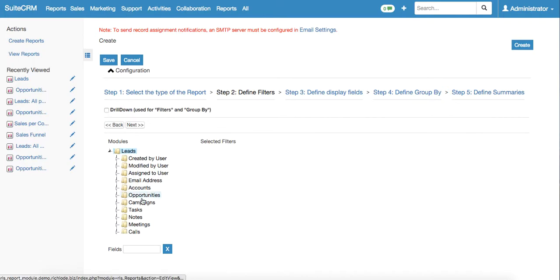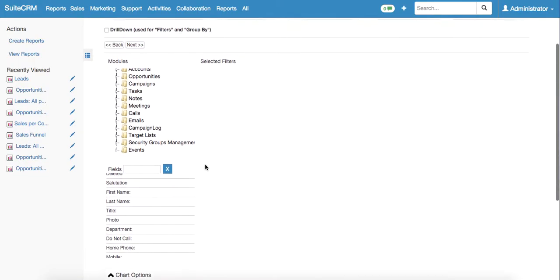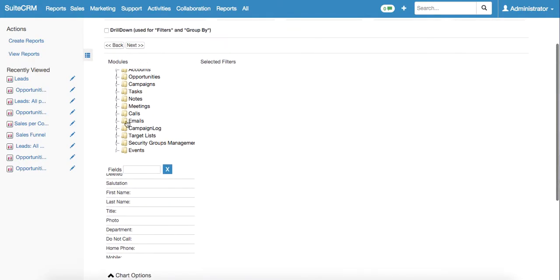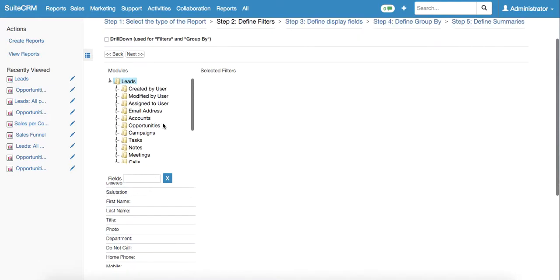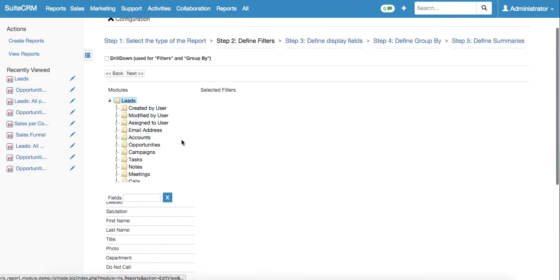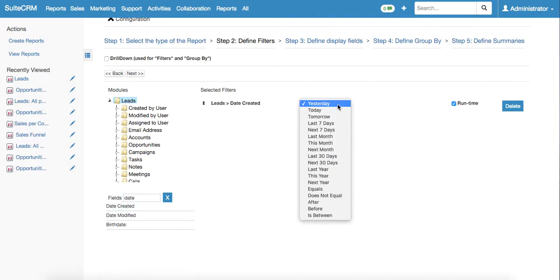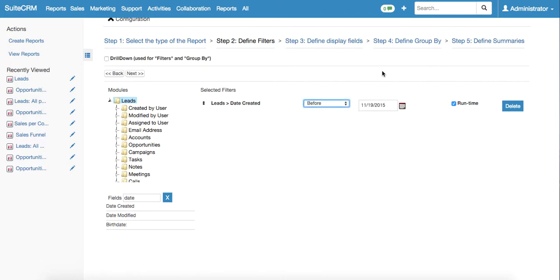Right here we have two filters: level one filter and level two filter. Level one filter has leads already selected, so we need to type in date created and date created before. We're selecting before today because we would like to know the whole statistics up to today.